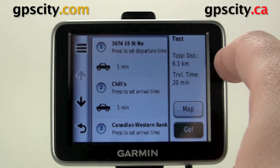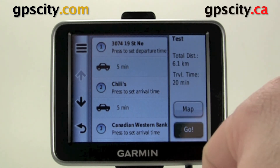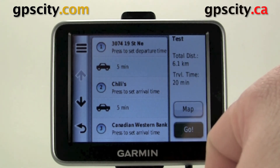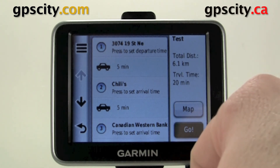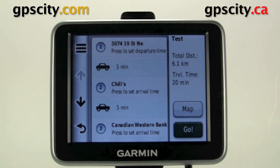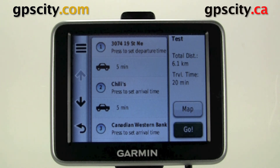You could also change the way it routes by changing your routing settings in your navigation settings menu. Now that was a quick look at the Trip Planner of the Garmin Nuvi 2250 series. If you would like to learn more about this product, visit the experts at GPS City.